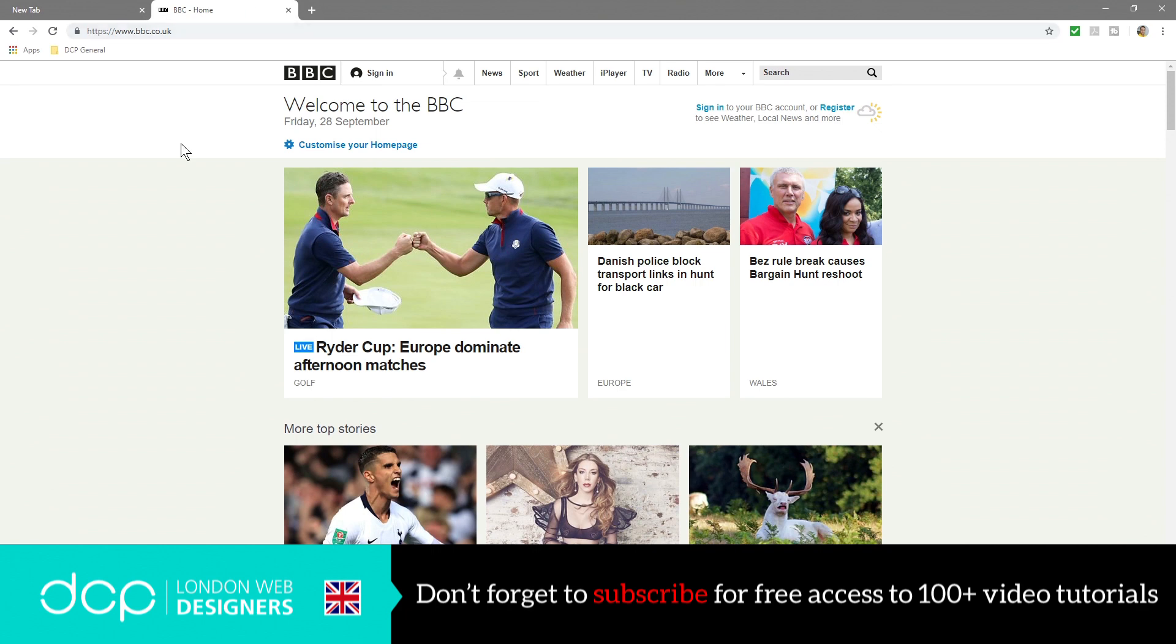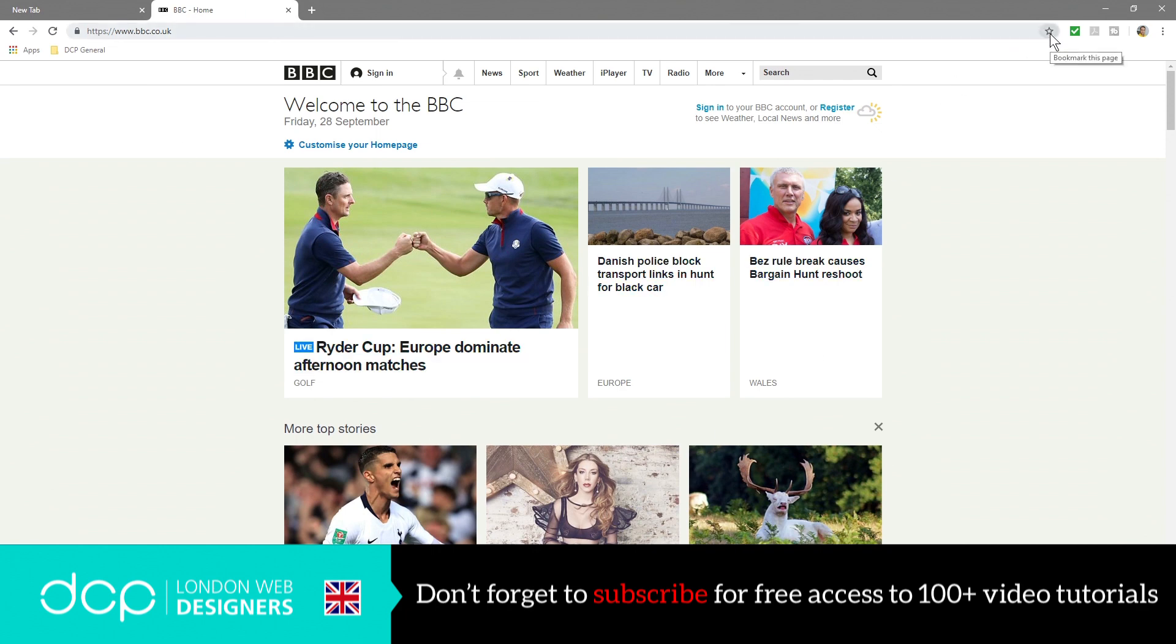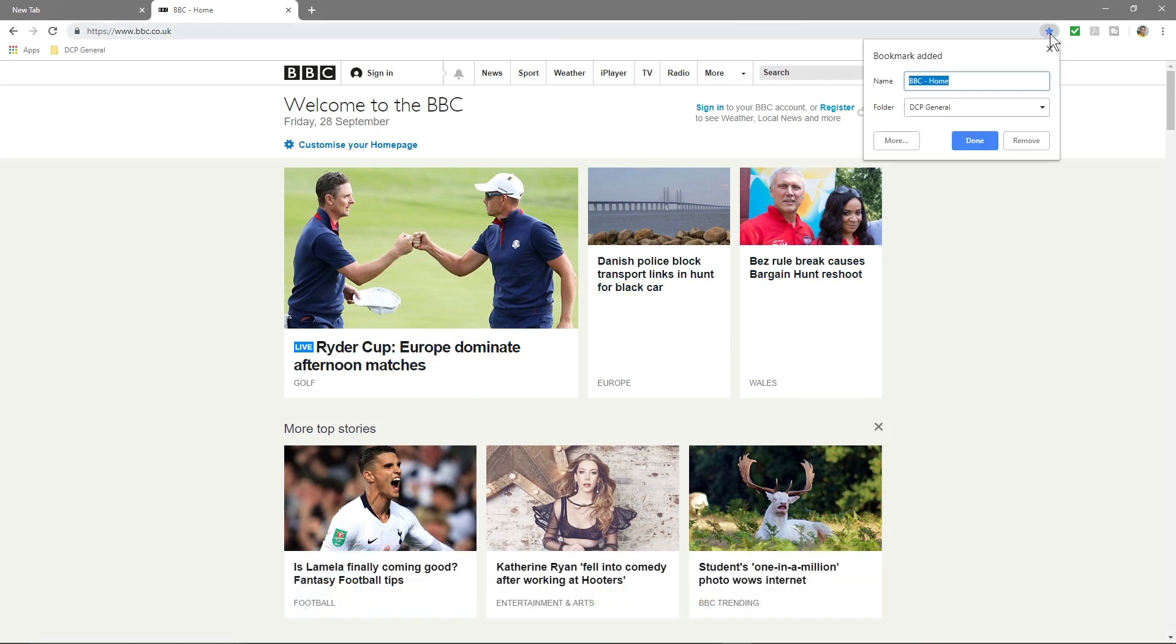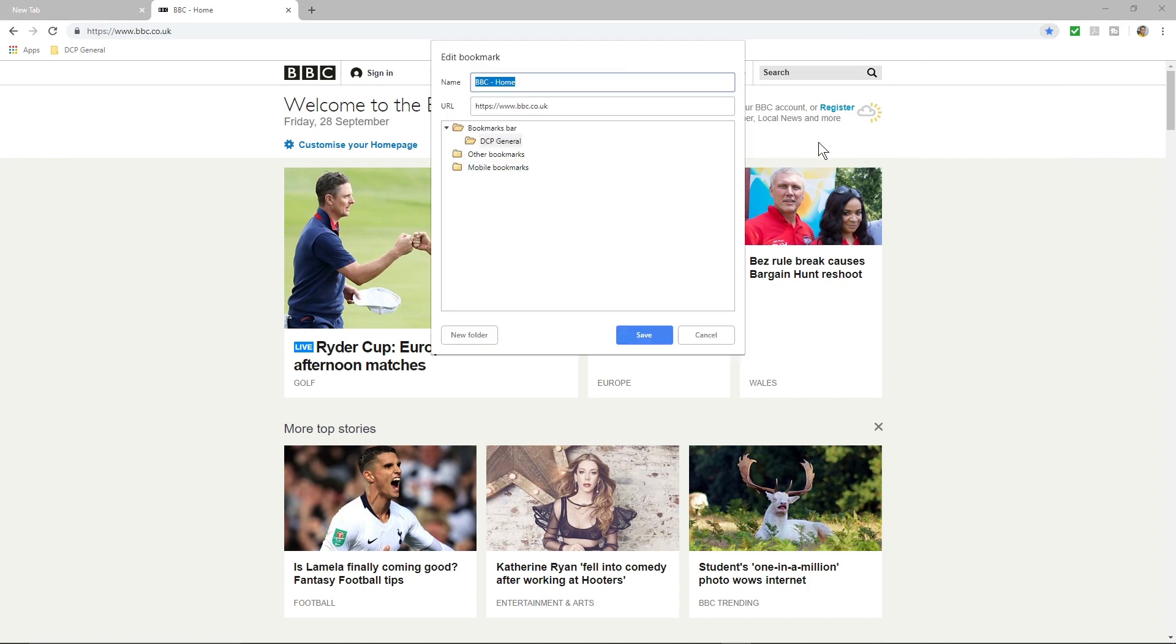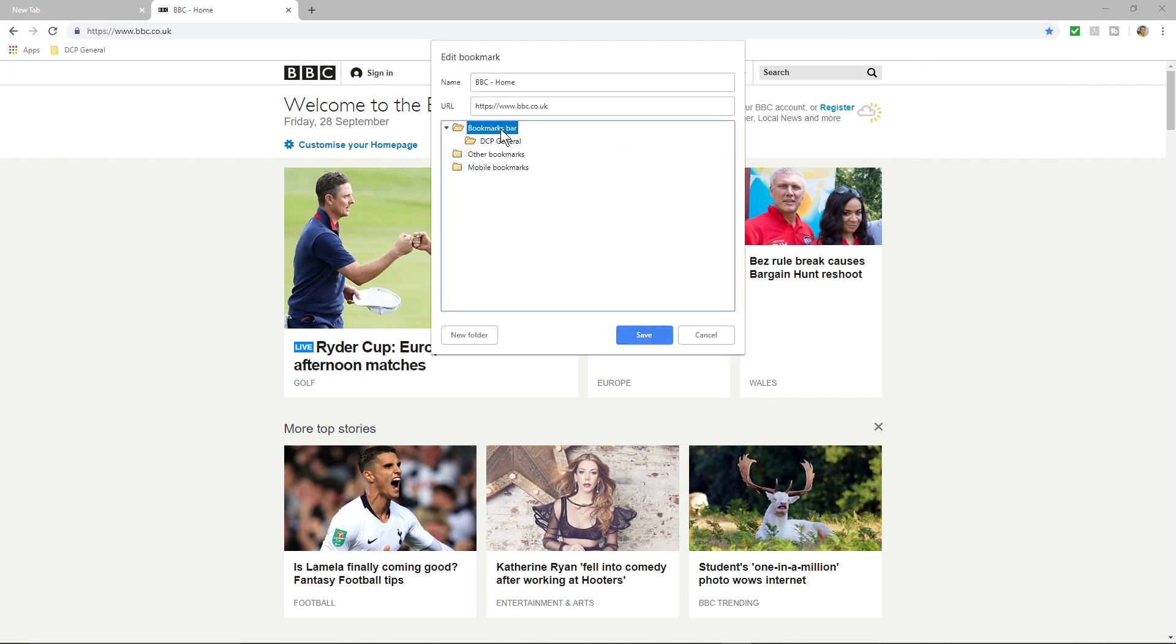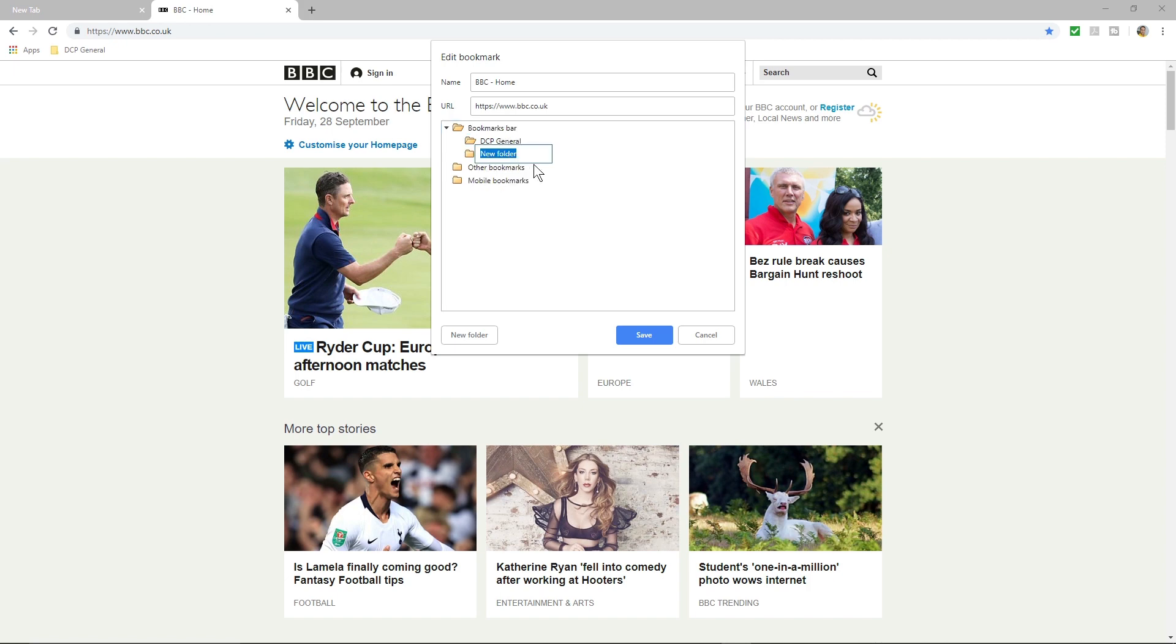So once I'm on the website itself, I'm going to click on this little star here to bookmark this page. I don't want to put it into DCP General—that will be this folder here—I want to create a new one. So I'm going to click on More and then underneath Bookmarks here, I'm going to click on Bookmark Bar, right click, and create a new folder.